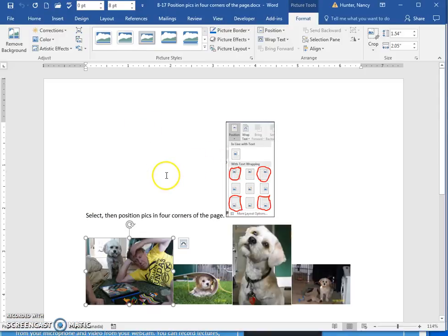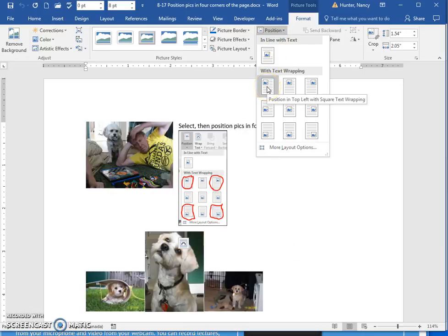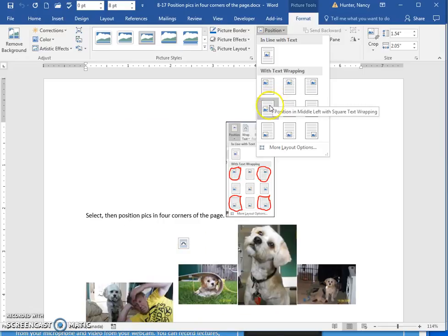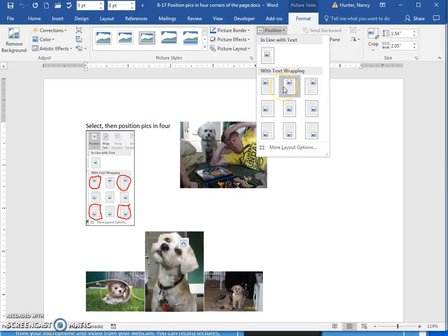For this exercise, you can select the picture and then in the Picture Tools, just click on Position. Using this will apply the text wrap but also position the picture at the same time into a particular spot and add square text wrapping.